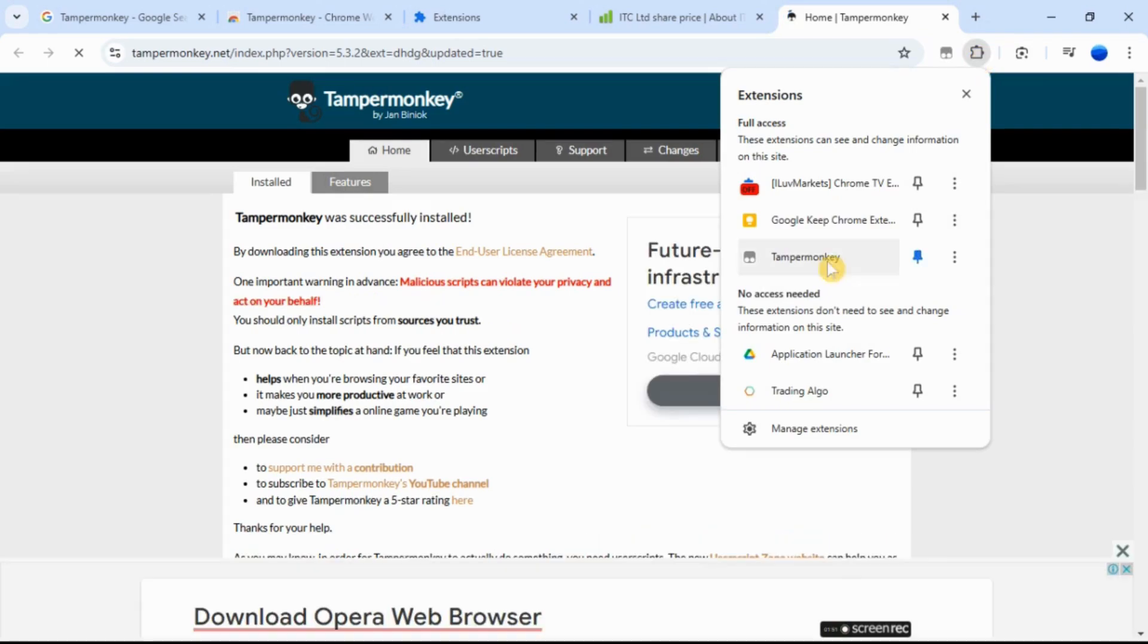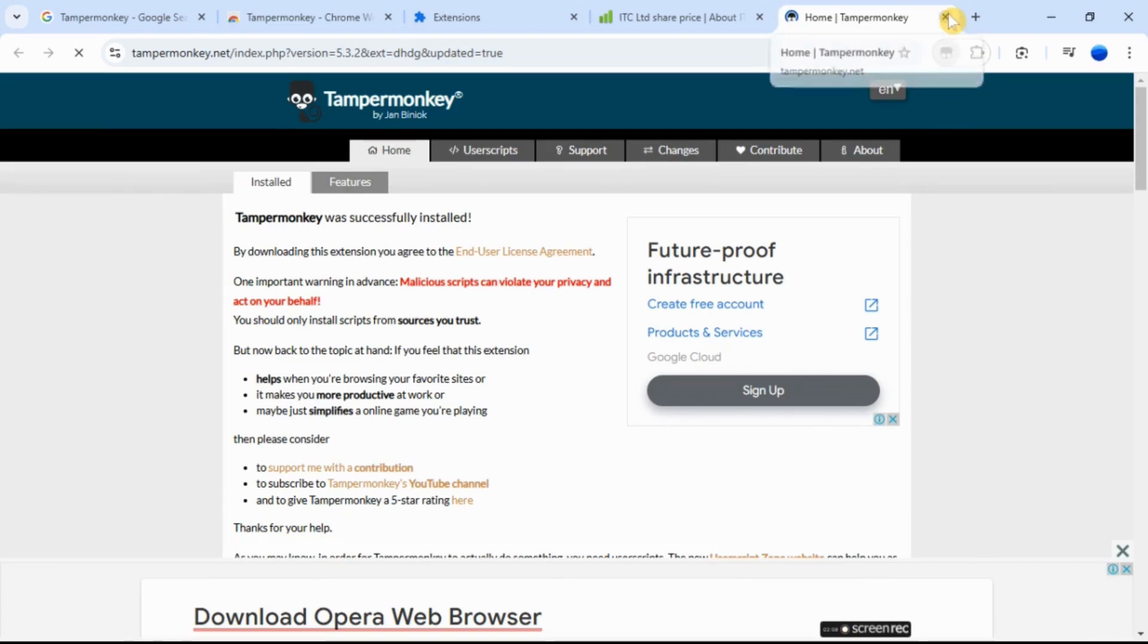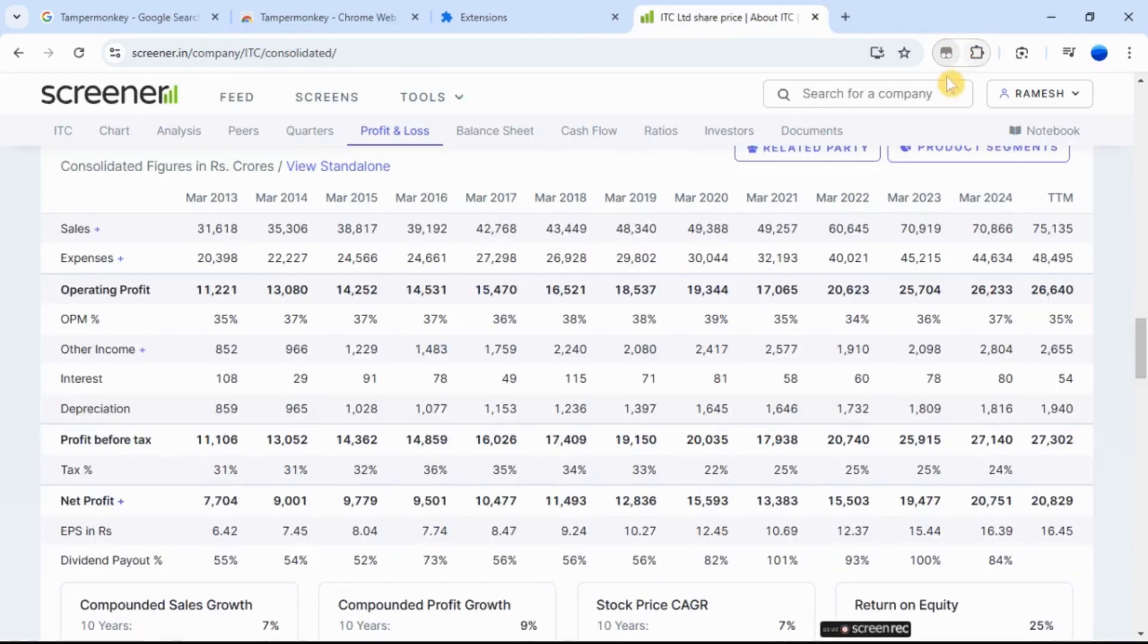Click TamperMonkey extension. It asks to enable developer mode. For that, go to your Chrome browser and type Chrome extensions in the URL bar or click the three dots in the top right corner.